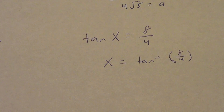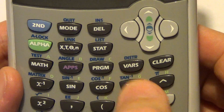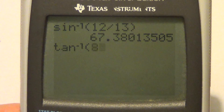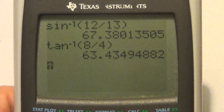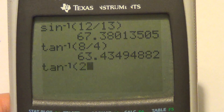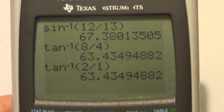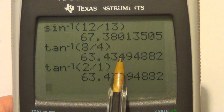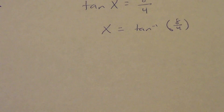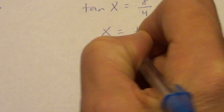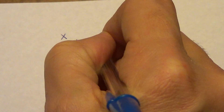Going to the calculator: hit second, then the tangent button for inverse tangent, then type 8 divided by 4 and hit enter. If you had reduced it first — inverse tangent of 2 divided by 1 — you get the exact same answer. Your calculator handles the reducing for you. Rounding to two decimals, the measure of angle x equals 63.43 degrees.